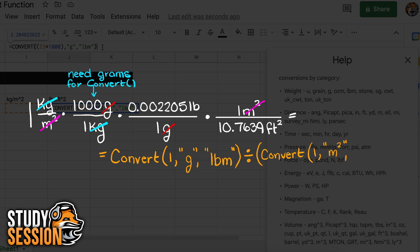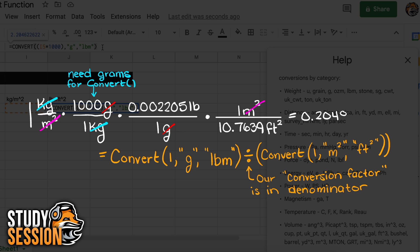To convert the meter squared, we need to divide by our meters squared to feet squared conversion. And this gives us our desired answer of 0.2048.